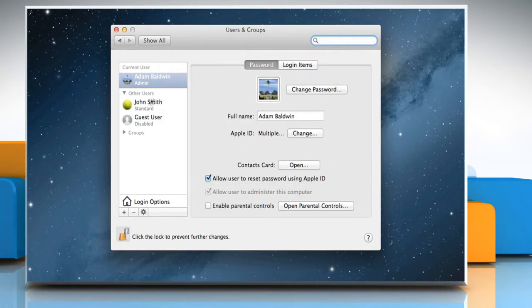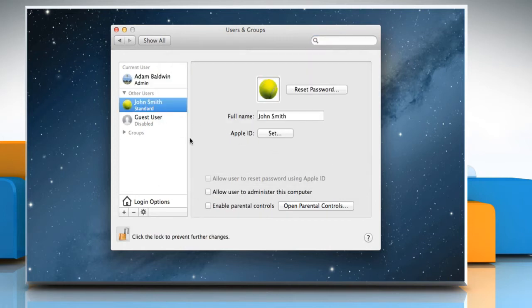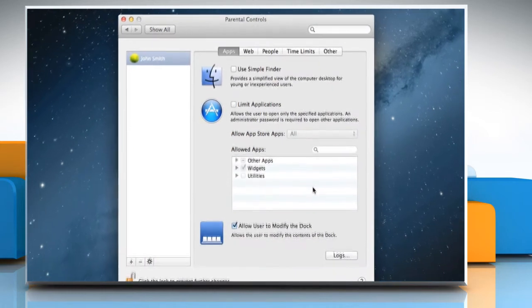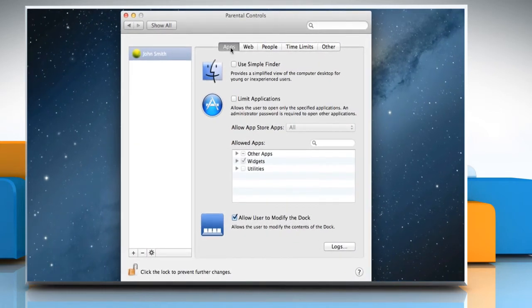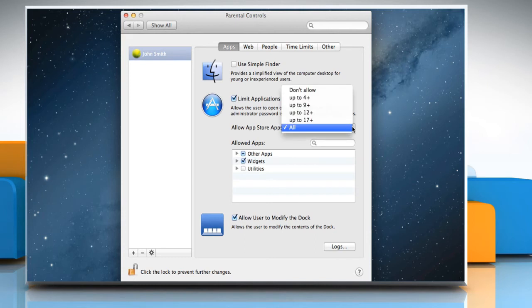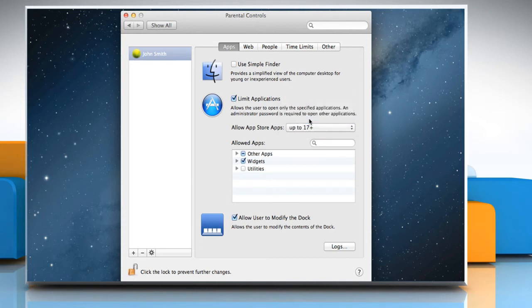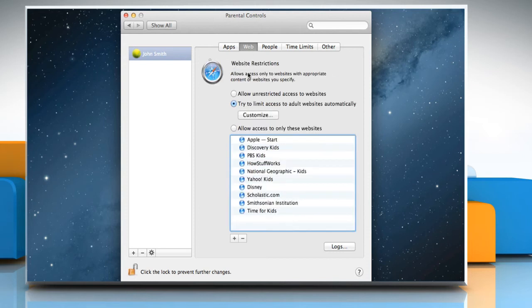Select a user from the list of users and then select the checkbox next to Enable Parental Controls. Click on the Open Parental Controls button, and then under the Apps tab, configure the appropriate settings that appear on the window as per your preference.